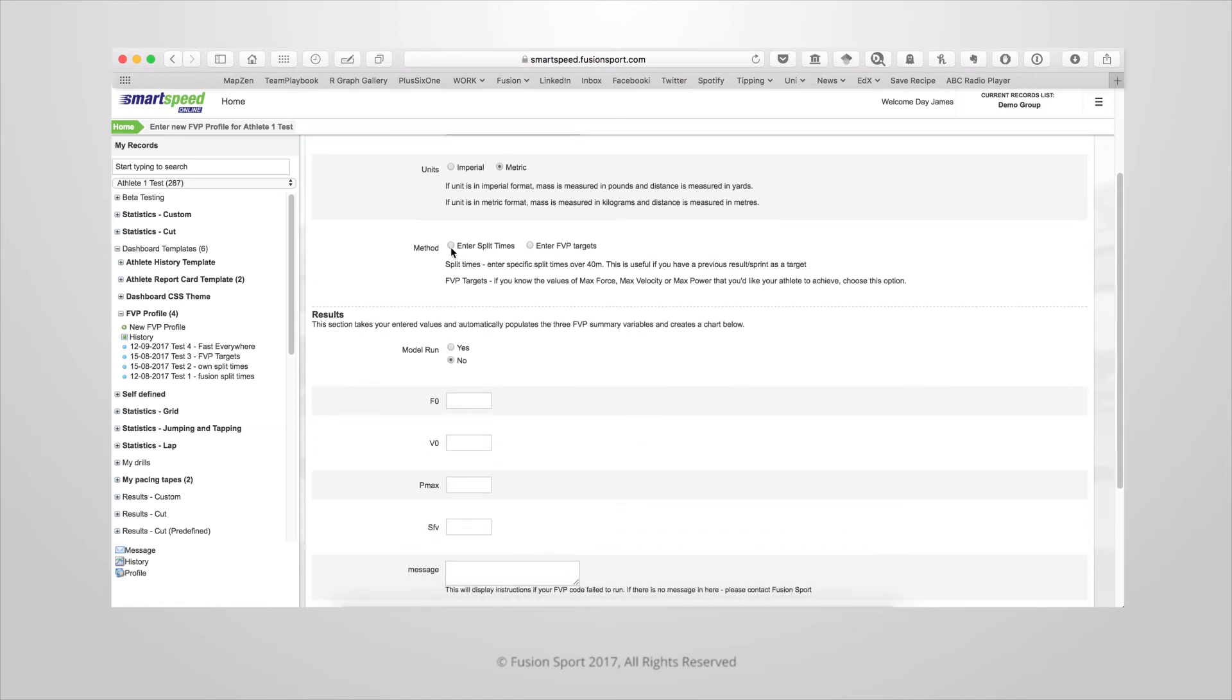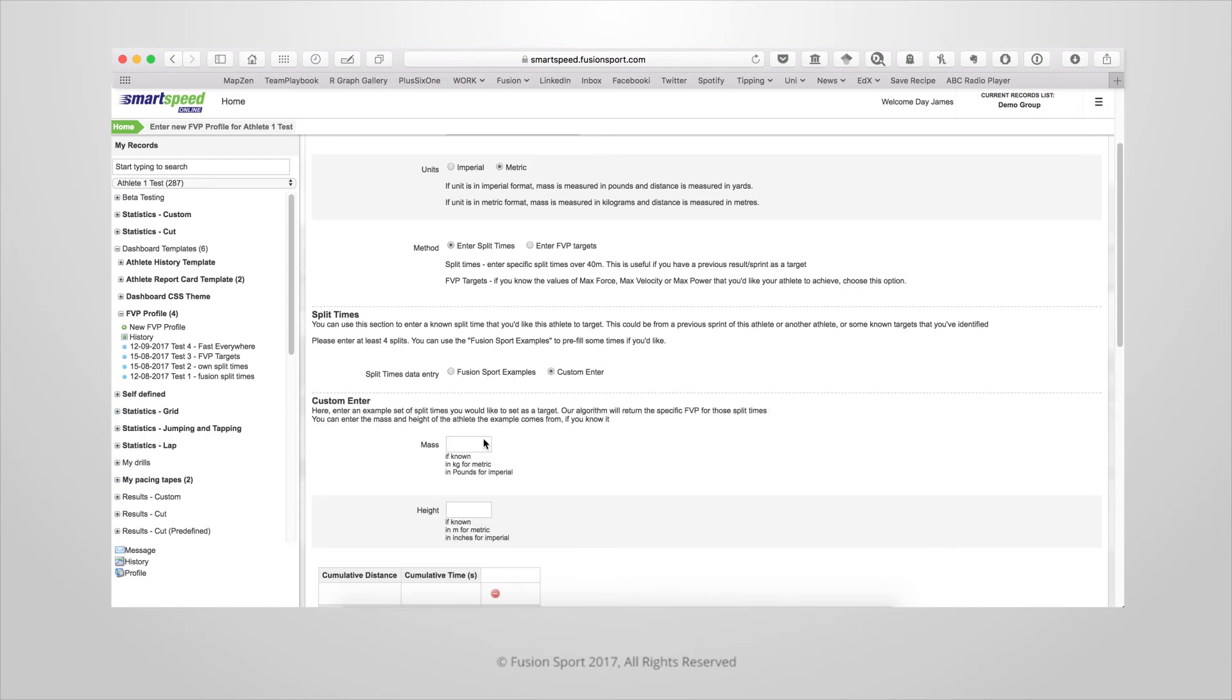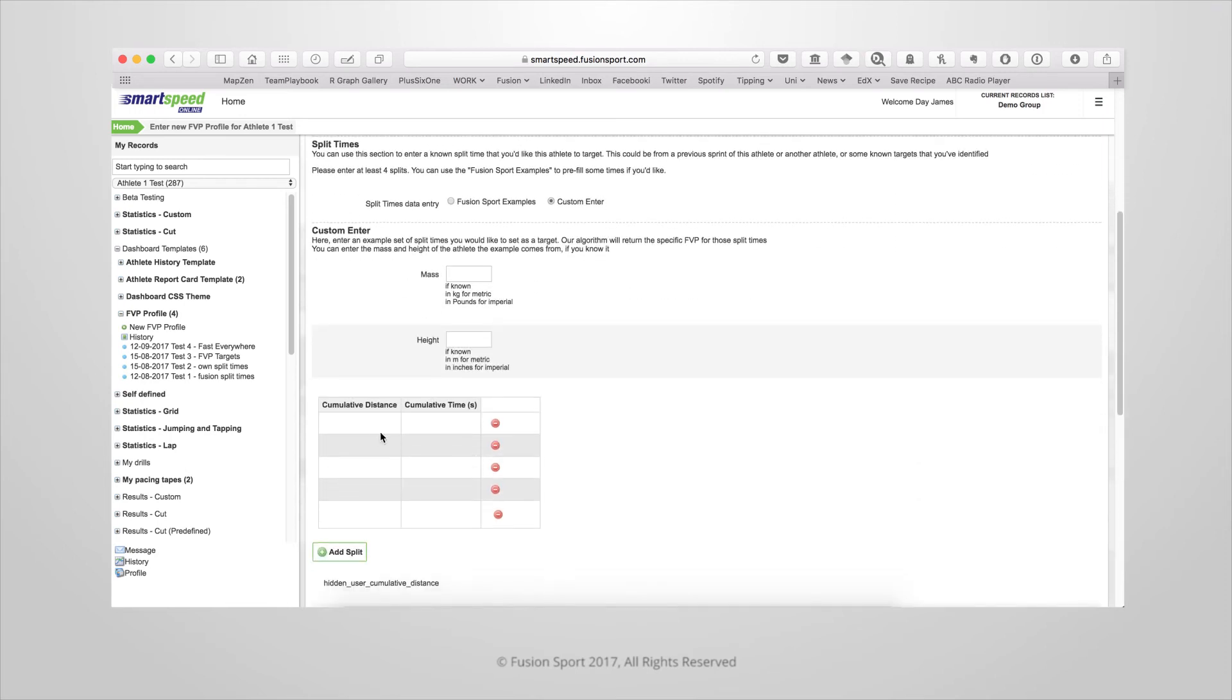The two available methods are either enter in split times where you might know a set of normative data, or if you know the specific force velocity profile values that you want this athlete to aim for you can enter them directly. When you choose enter split times you can either custom enter those split times into a table along with the distances, mass and height if known for a particular target you're entering.